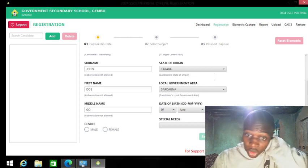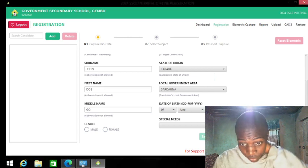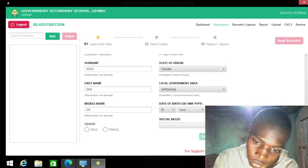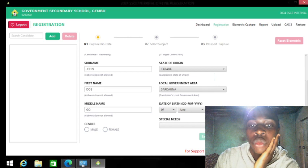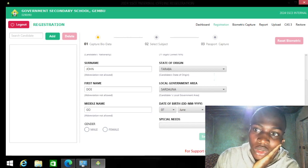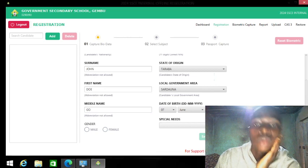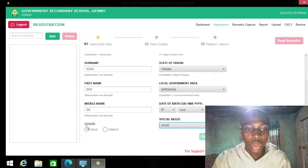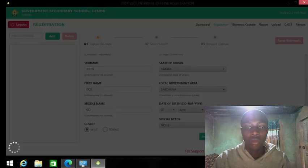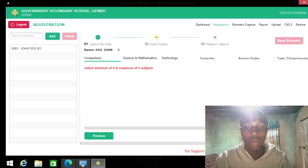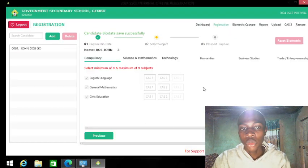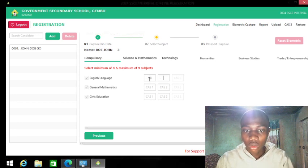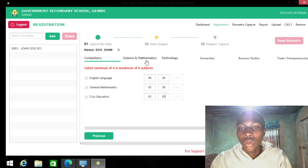The maximum date of birth required by NECO is 1998. So if you were born after 1998, you are not supposed to write the NECO SSC examination. That's a quick note. Also always make sure you check the disability field.